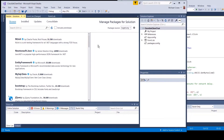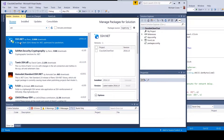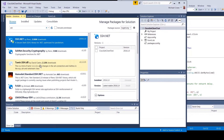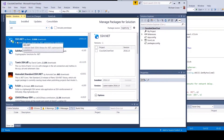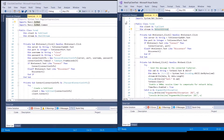I clicked on the GUI part — you can use the command line if you want — and then you can just search for SSH. You can see this SSH.net library by Renci has about three million downloads. In the past I used the Tamir.SSH DLL but that's dead and not being supported anymore, so I decided to use SSH.net by Renci. You just click on the project and install it.